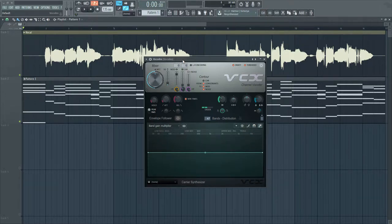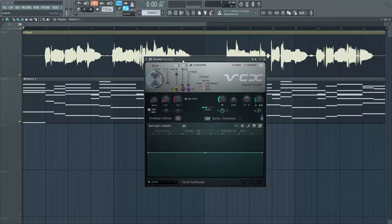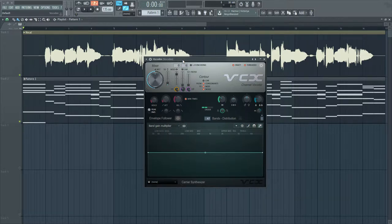A vocoder is an effect you can add that creates a synthetic voice sound. It's also known as a talkbox sound, which is the sound guitarists make when they create that speaking voice.